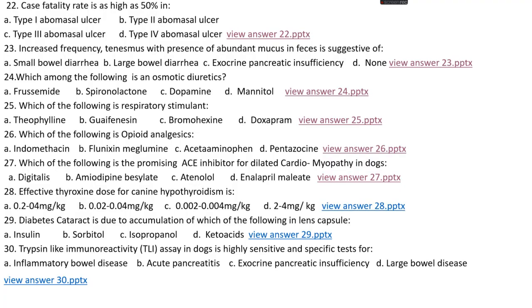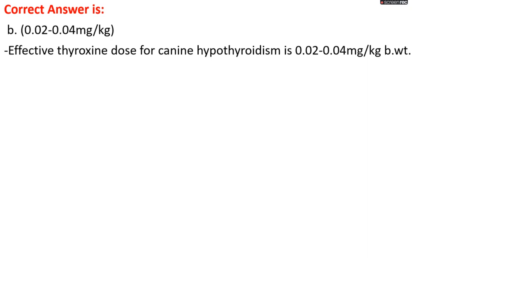Question number 28. Effective thyroxine dose for canine hypothyroidism is: options A, 0.2 to 0.4 mg/kg body weight; options B, 0.02 to 0.04 mg/kg body weight; option C, 0.002 to 0.004 mg/kg body weight; options D, 2 to 4 mg/kg body weight. The right answer is option B, 0.02 to 0.04 mg/kg body weight.